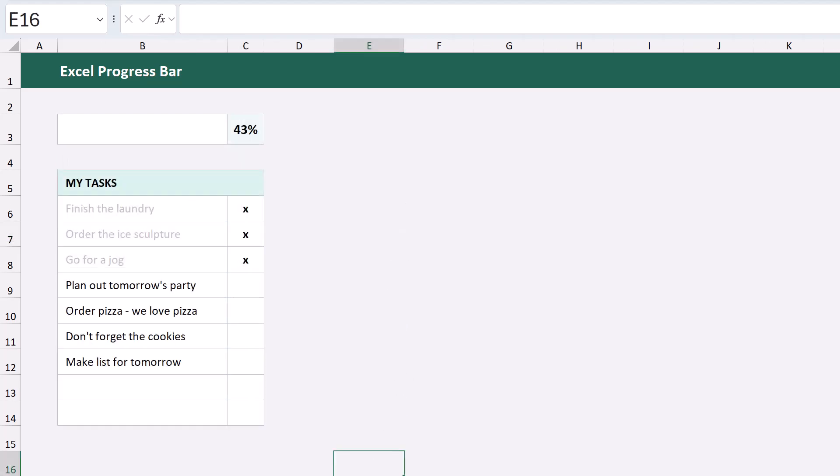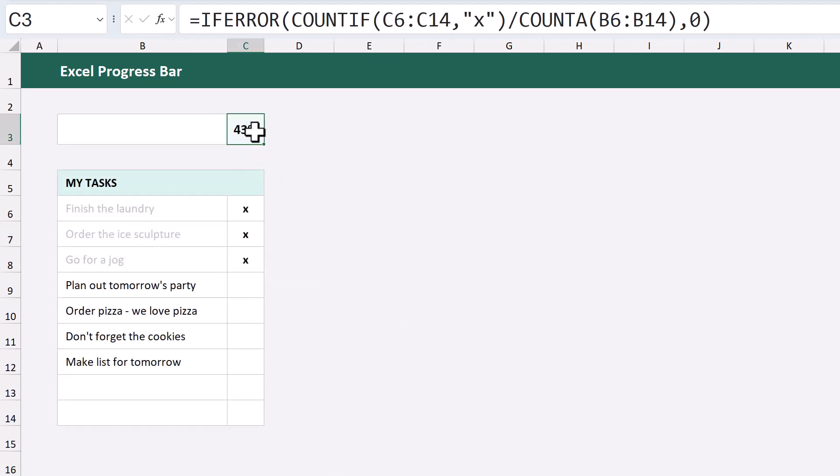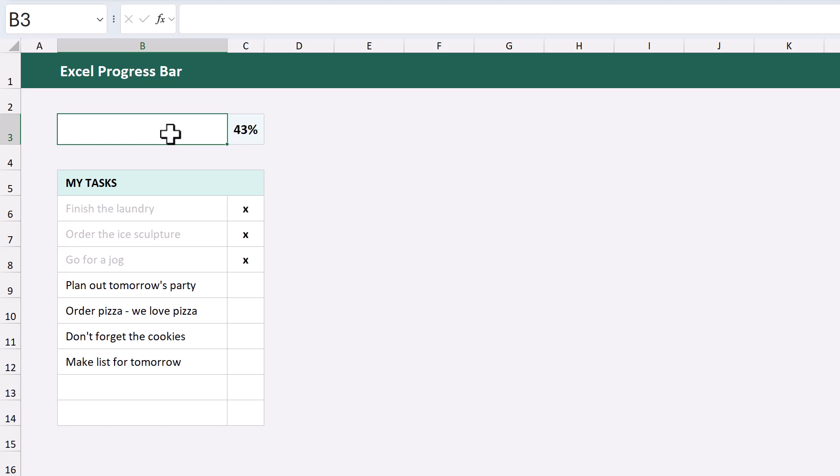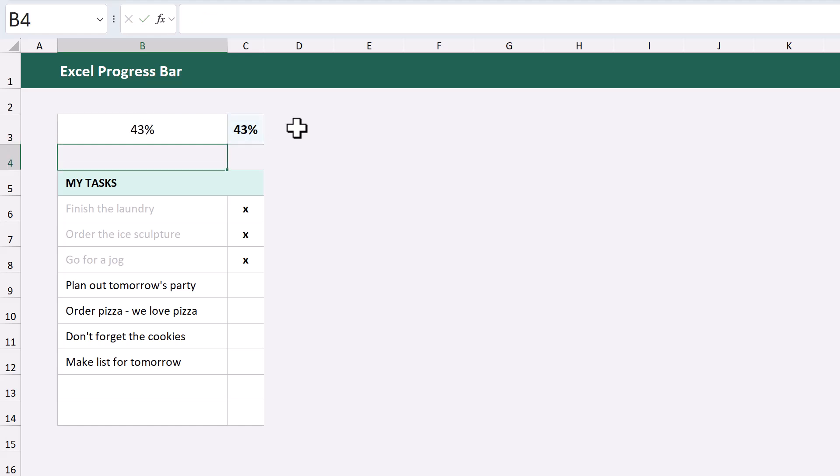Okie dokie, let's begin. Say that you have a percentage in your spreadsheet somewhere, and you want to create a progress bar to represent it. Start by selecting the cell where you want your progress bar to be, then enter equals, select the percentage cell, and press enter.